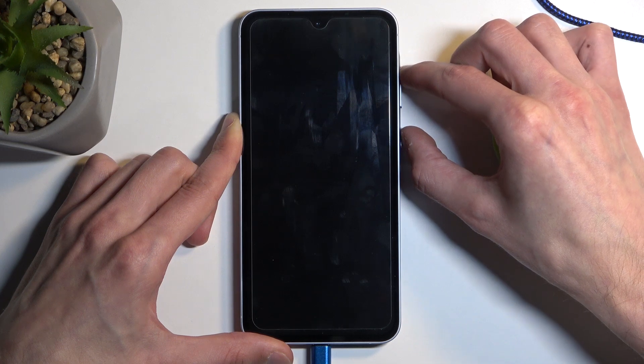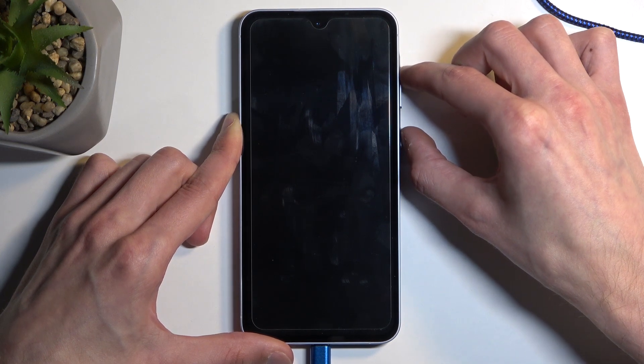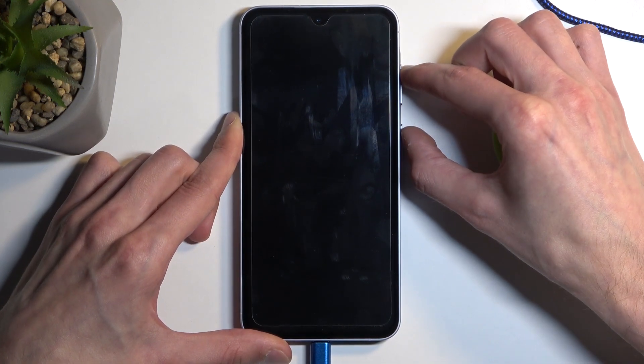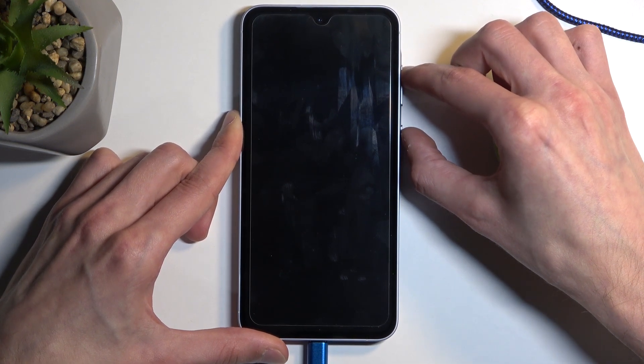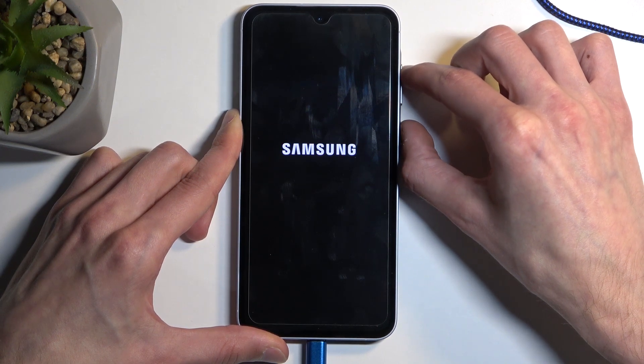Okay so the phone isn't turning on right away so I'm gonna let go of both of the buttons. Start holding them again. There we go.